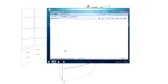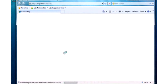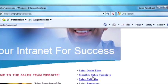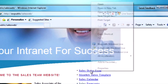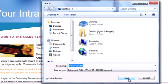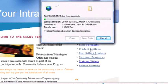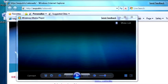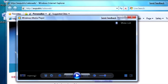When accessing an intranet site over a slow wide-area network link, the graphics load slowly. The user needs to wait for large files to download and for videos to start playing.